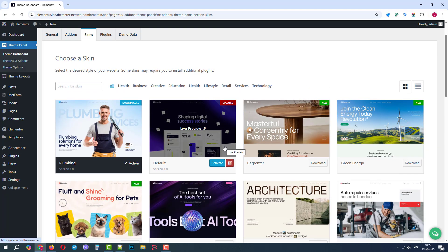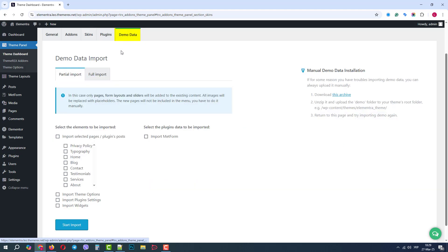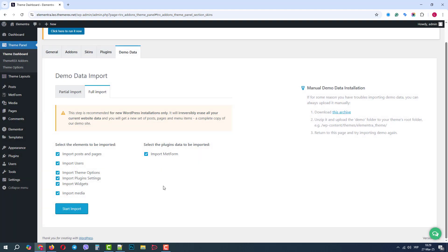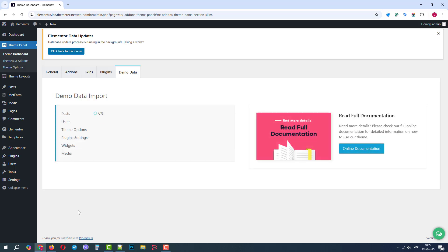Good, now it's active. Let's go to the Demo Data tab, and since it will be our main demo site, we will make a full import that will overwrite all the data on our site.